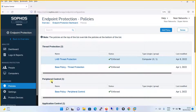Before we move ahead, let me add a note. We have had a detailed discussion on policies — a detailed overview on base policies, applying those policies on computers, and what the default policies are. This is all covered in detail in our previous tutorial on Threat Protection, where we also configured threat protection. I would request you to have a quick overview of that previous tutorial first.